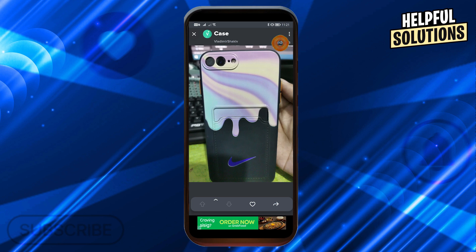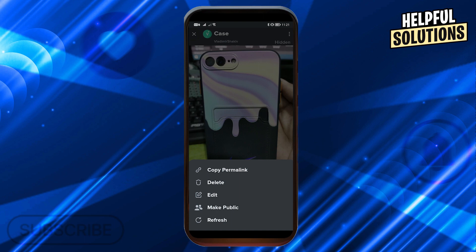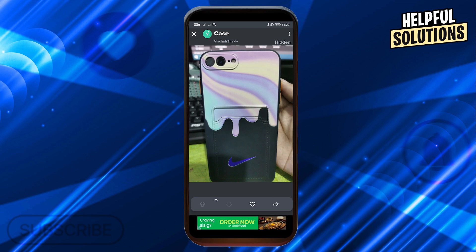It still says it's hidden, so go ahead and tap those three dots at the top of it. You should be able to see an option that says 'make public' — go ahead and tap that.